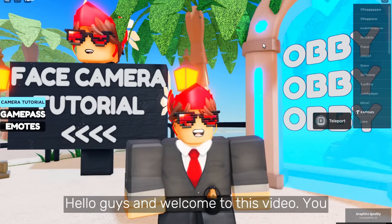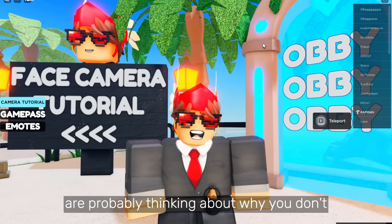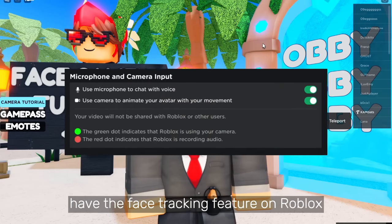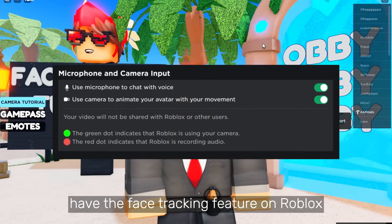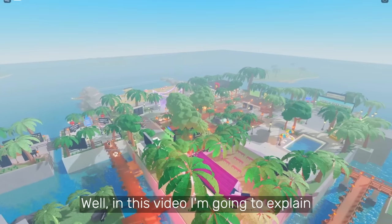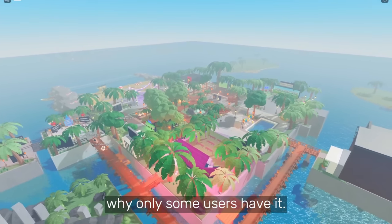Hello guys and welcome to this video. You are probably thinking about why you don't have the face tracking feature on Roblox yet. Well in this video I am going to explain why only some users haven't.